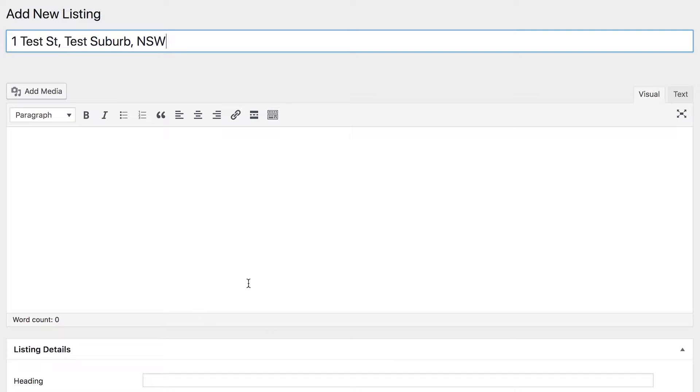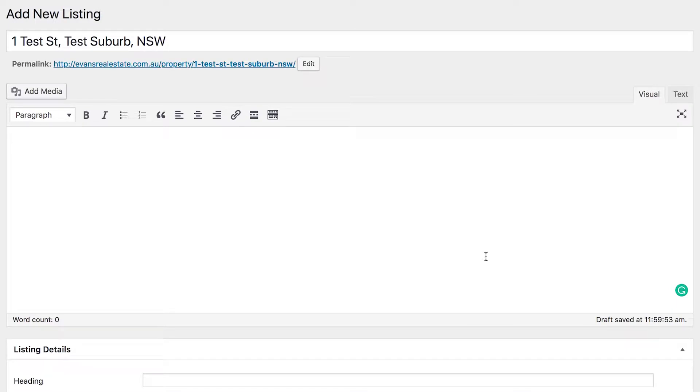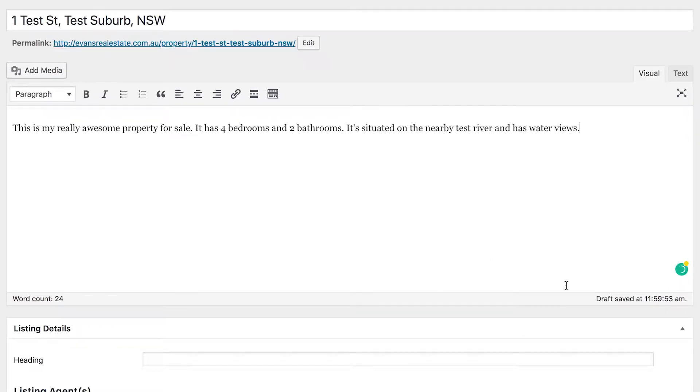That's the name of our listing. Then we've got our body text here, so this is basically our listing description. You want to use this space to really sell it, tell people about it, why it's so great. You can make this as long or as short as you want, but you obviously want it to be long enough to really convey the information you want potential buyers to see about your property.